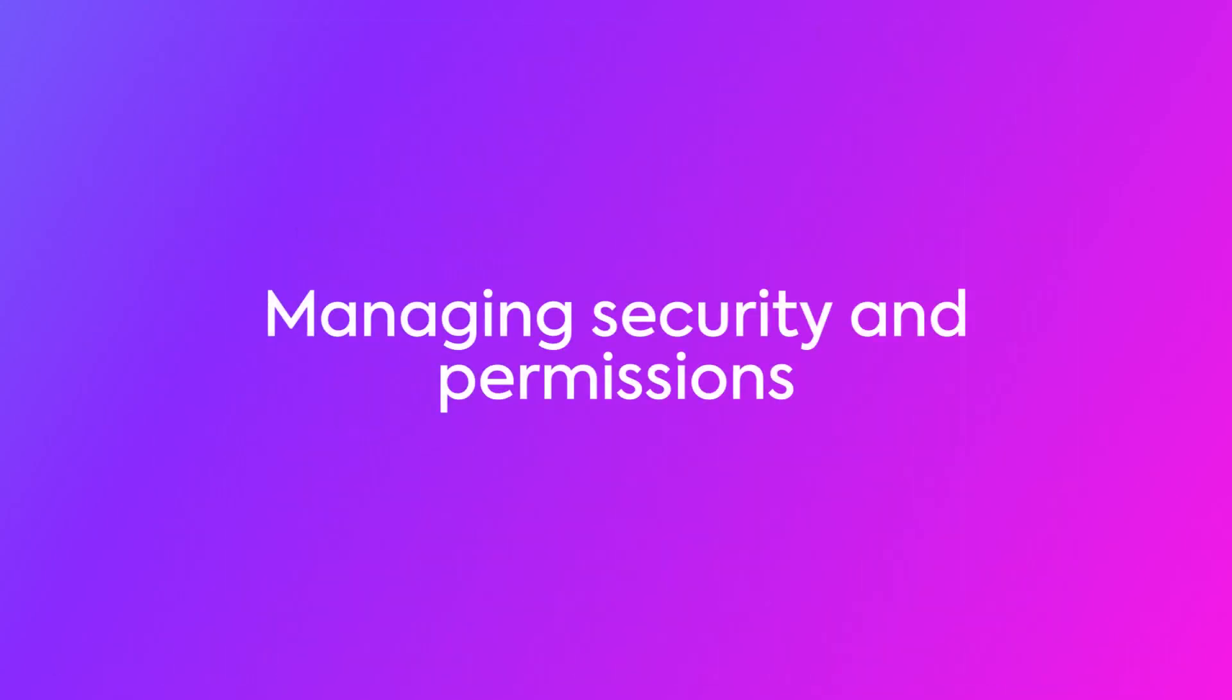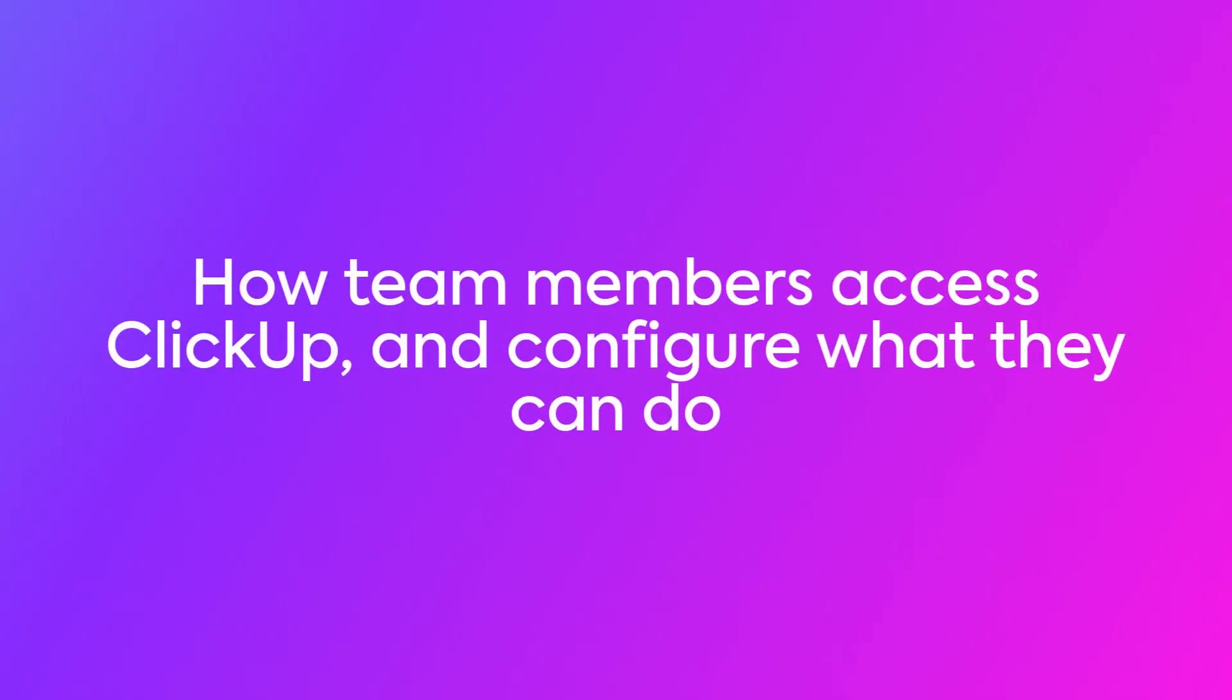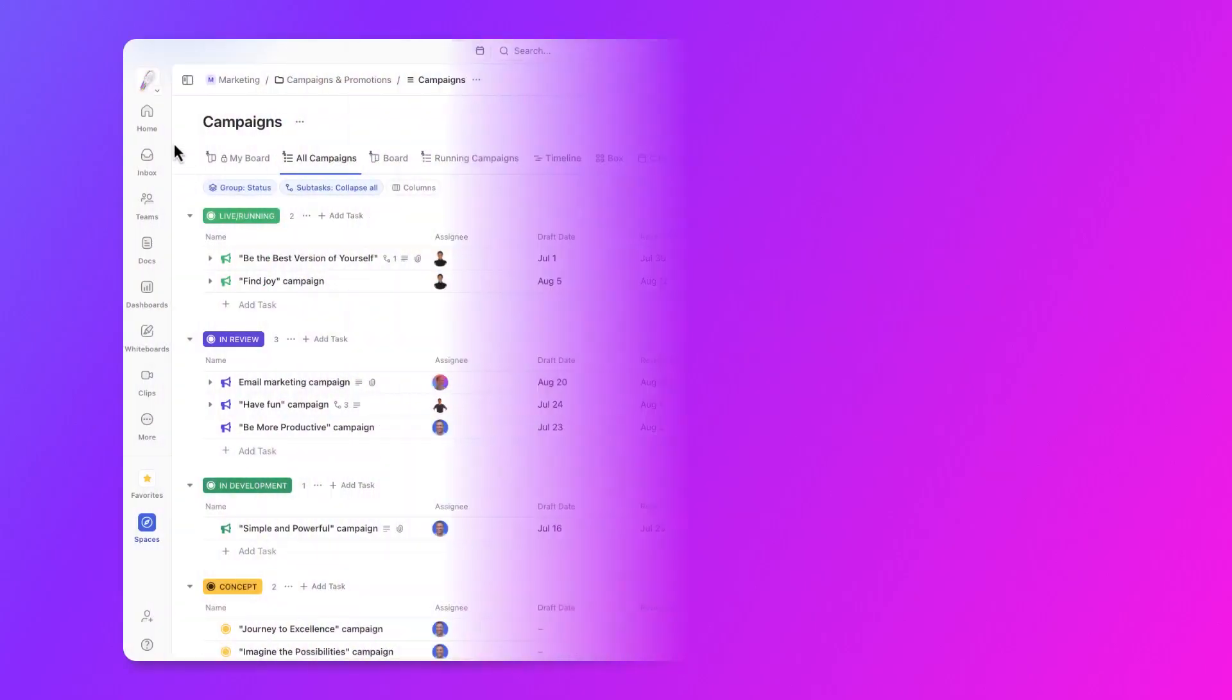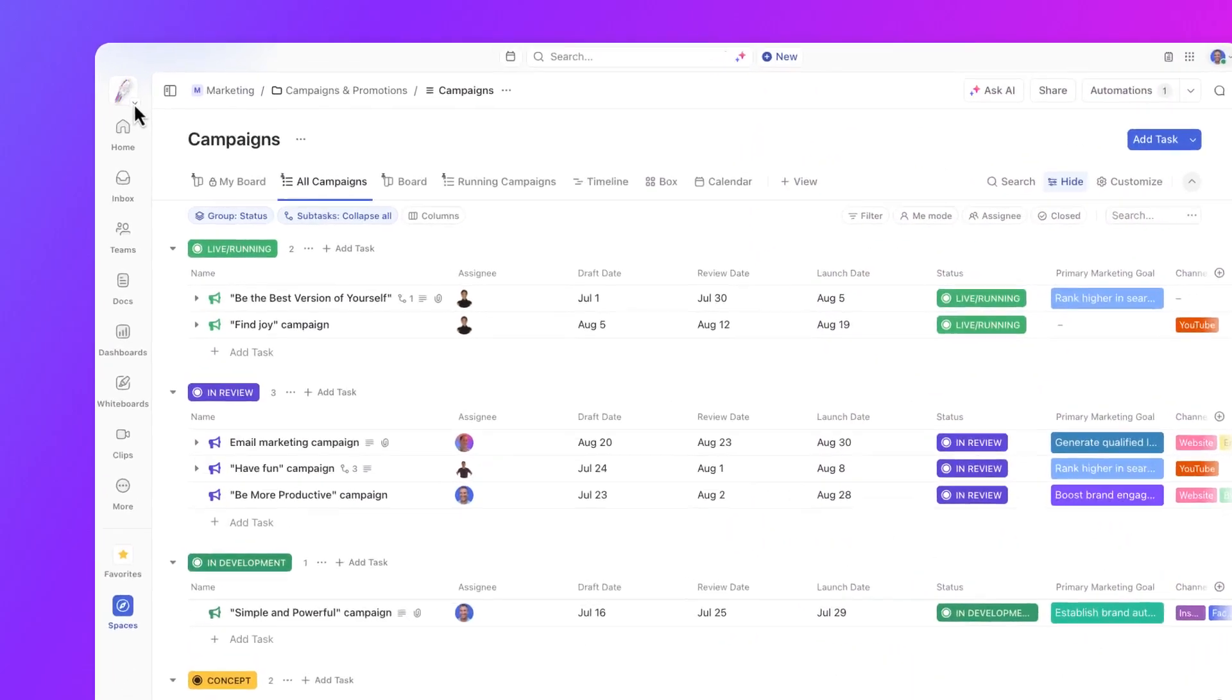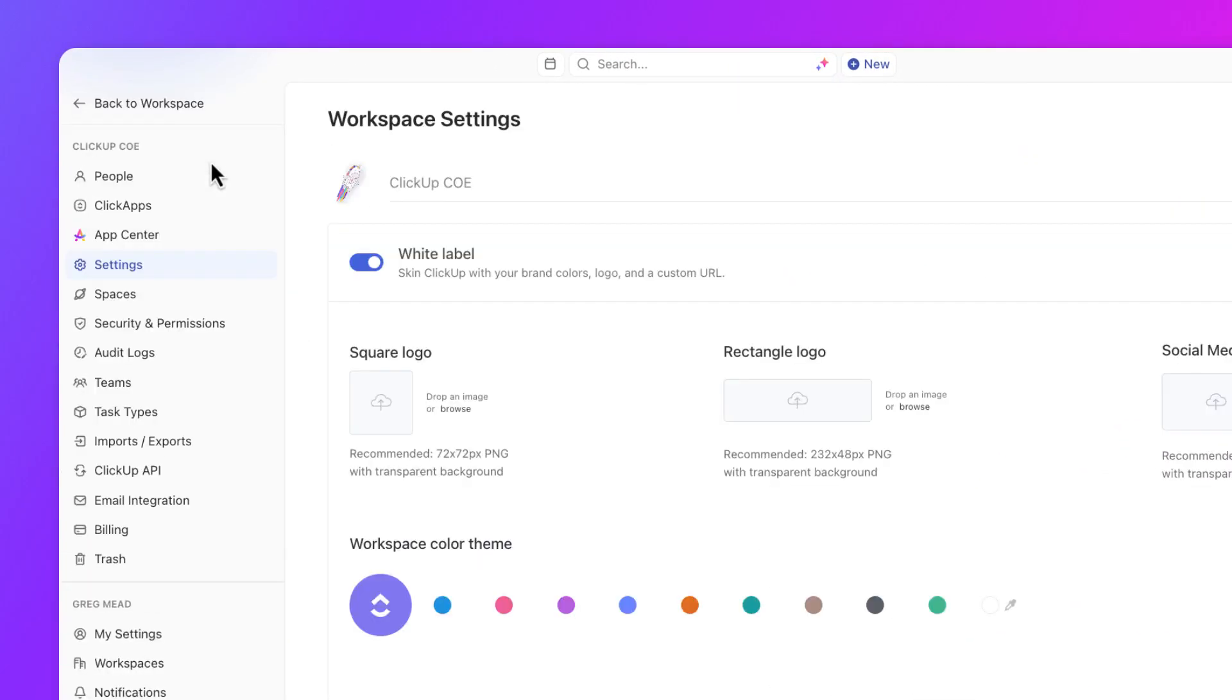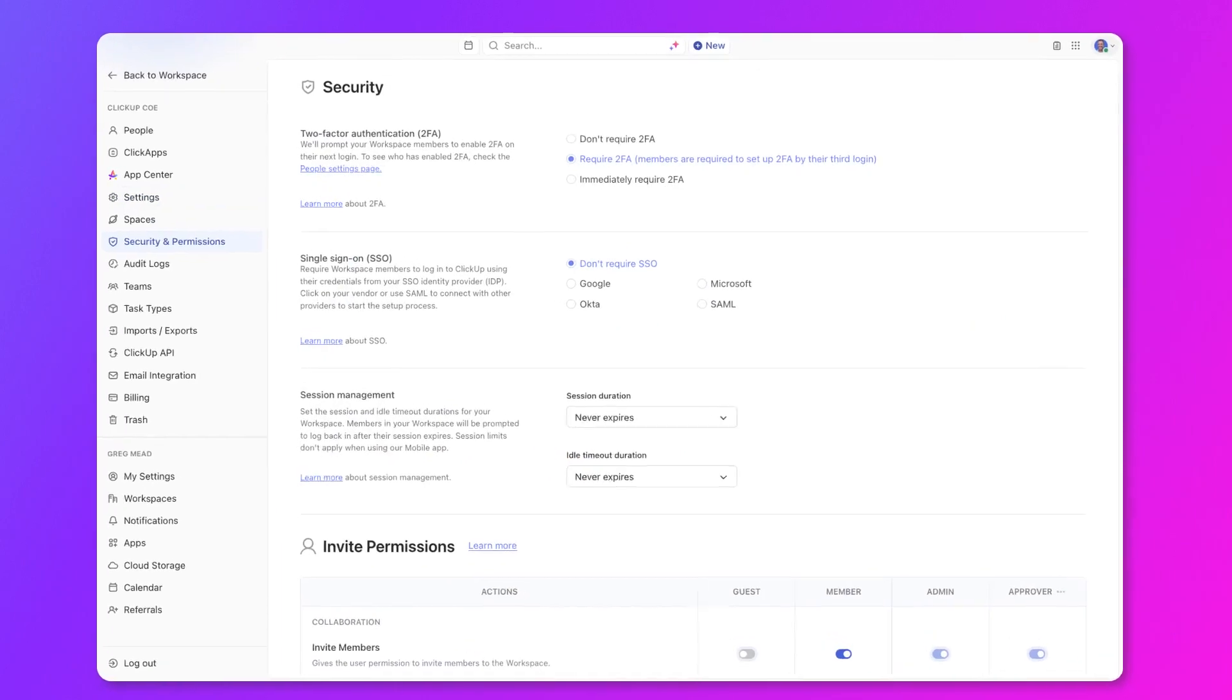Let's start by figuring out how team members access the platform and what they can do in your workspace. Securing your workspace is incredibly important and it should be at the top of your list of things for admins to do. The best place to start is security and permissions settings.